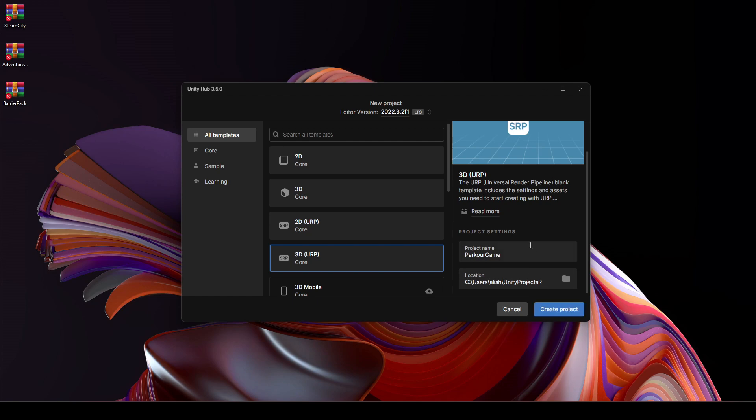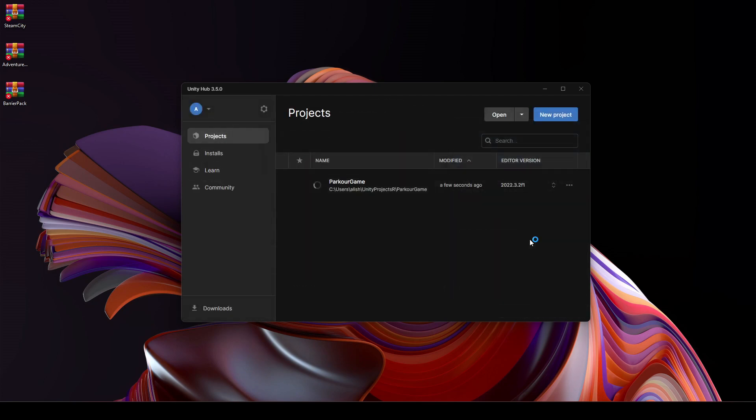After selecting the location, let's click on this Create Project. And now in a few minutes or seconds our project will be up and running.